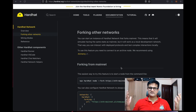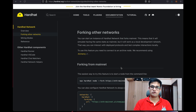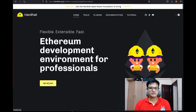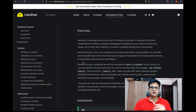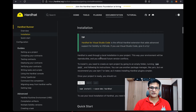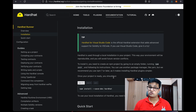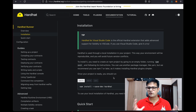Alright, let's get started. First things first, we need to install Hardhat. Simply go to hardhat.org, click the 'Get Started' button, and it will take you to the documentation. There's an installation section — click on that and it will walk you through how to install Hardhat. It requires that Node.js and npm are installed on your machine.